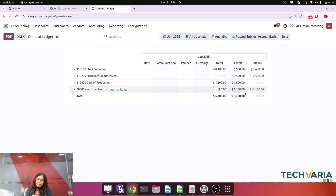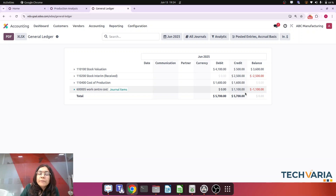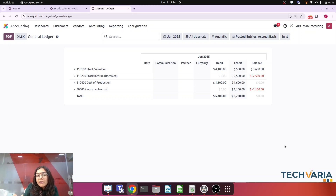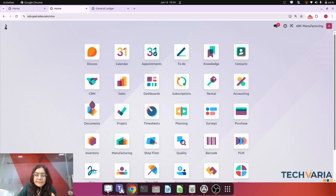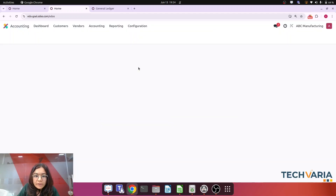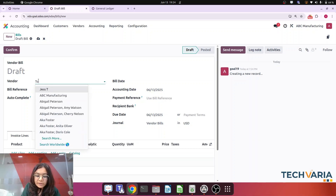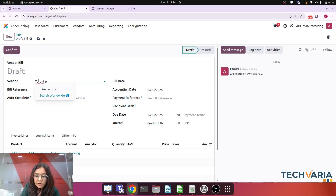Now let's look at a workaround for this. This practice is done at the end of the month. At the end of the month we have one total amount for work center cost, and we are also making payment for electricity bills and paying salary to employees. To handle this, the second step is to create the vendor bills. This practice will be done at the end of the month.